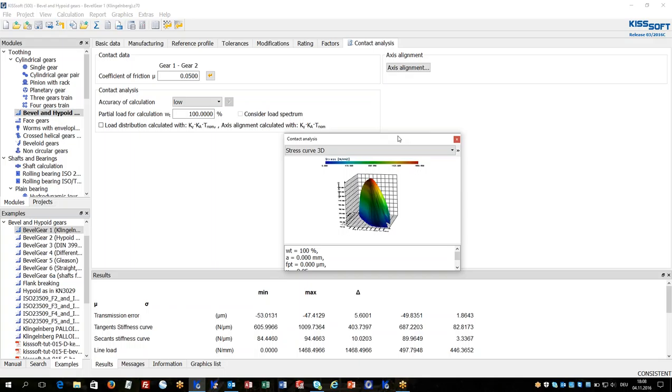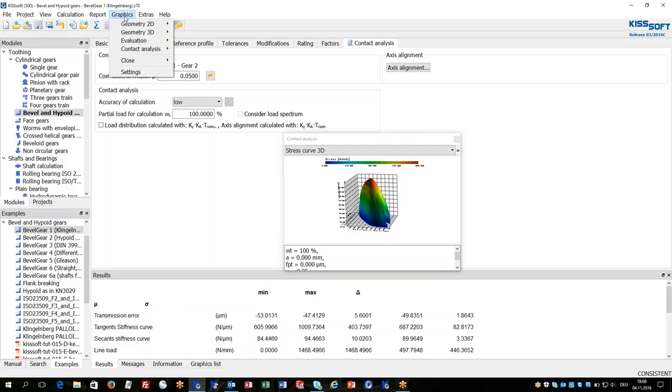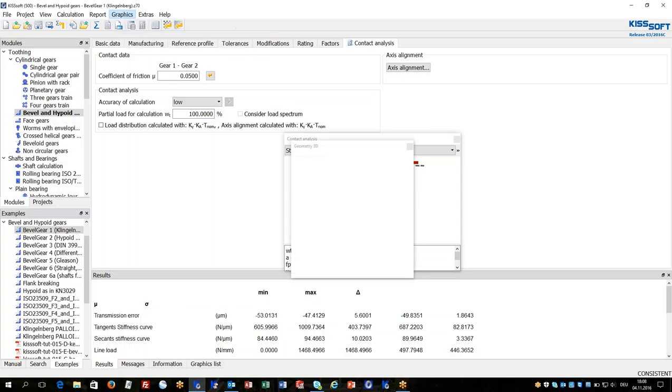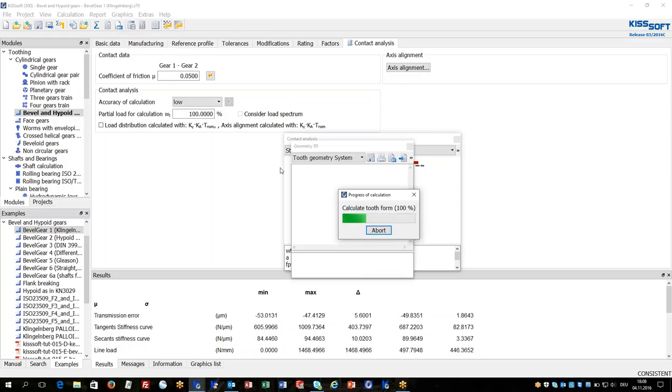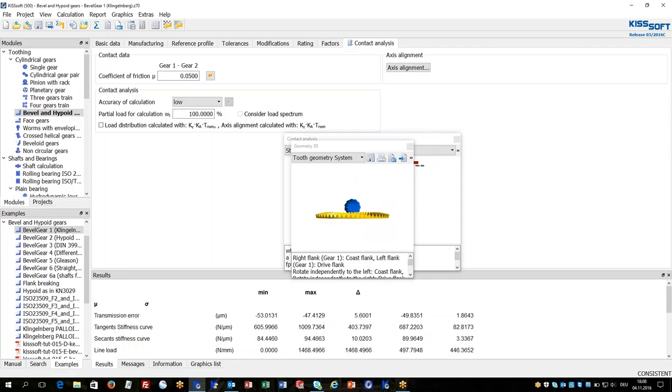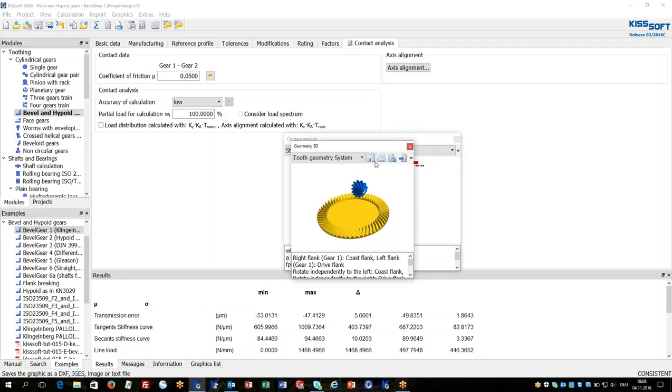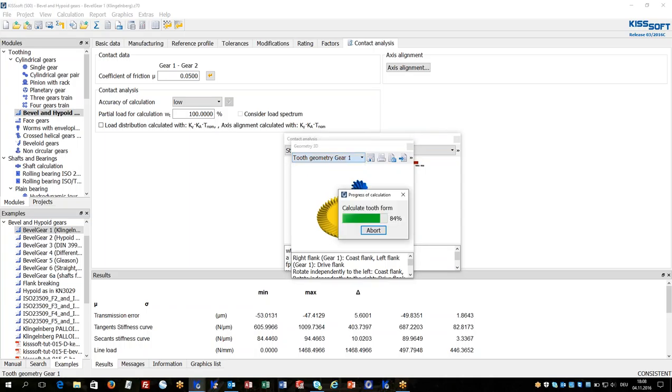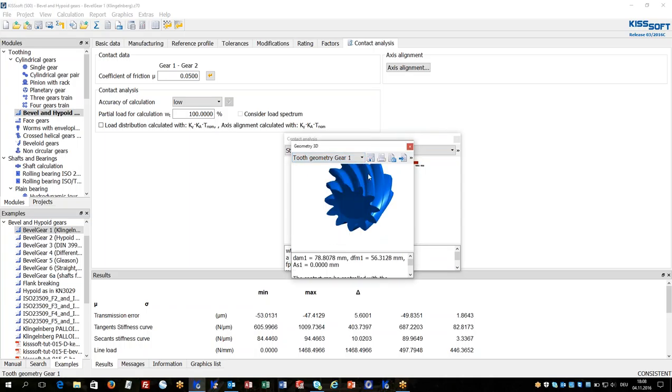For small batches or spare parts manufacturing, 5-axis milling is established as well as it is much more flexible. In order to have 3D models for 5-axis milling, KISSoft will provide the 3D models.